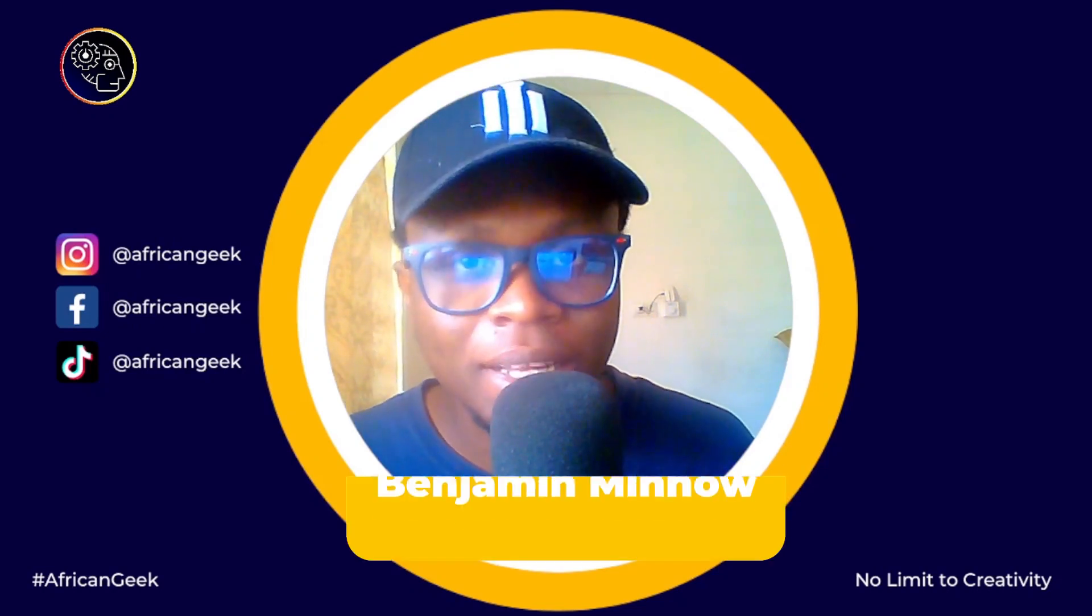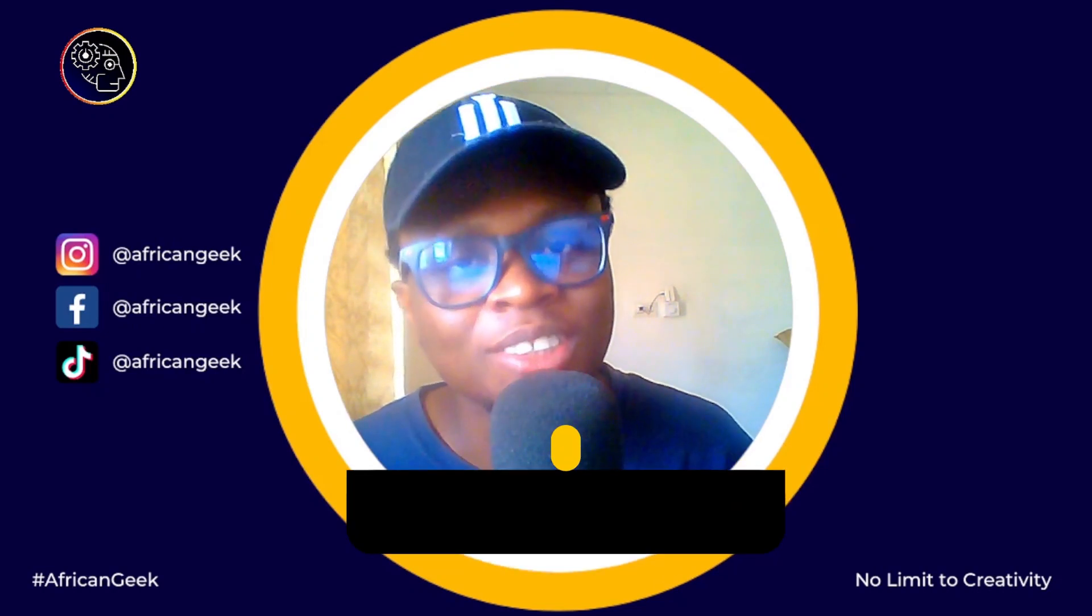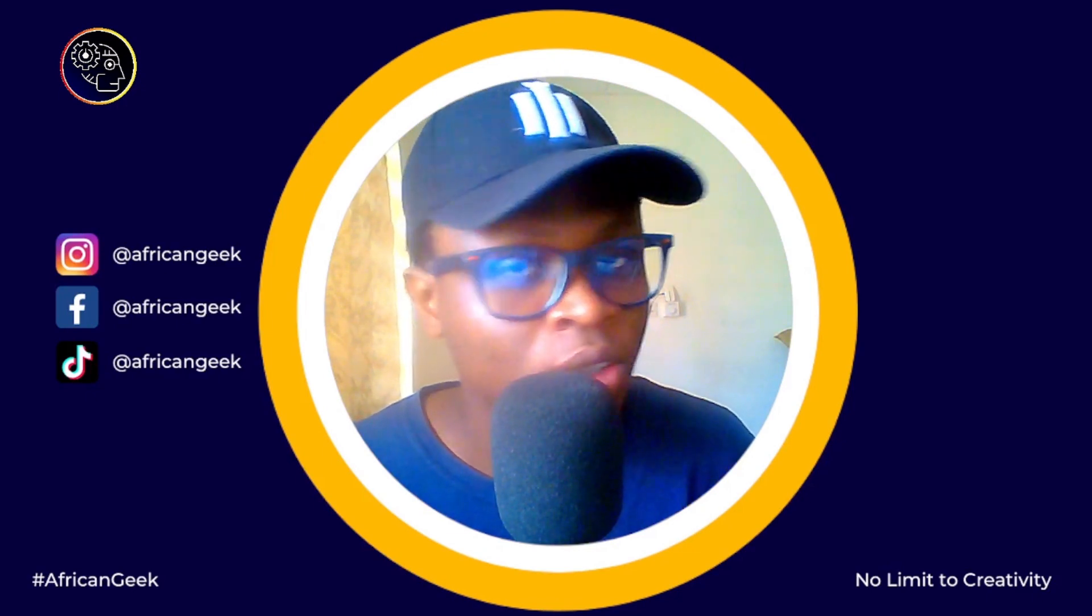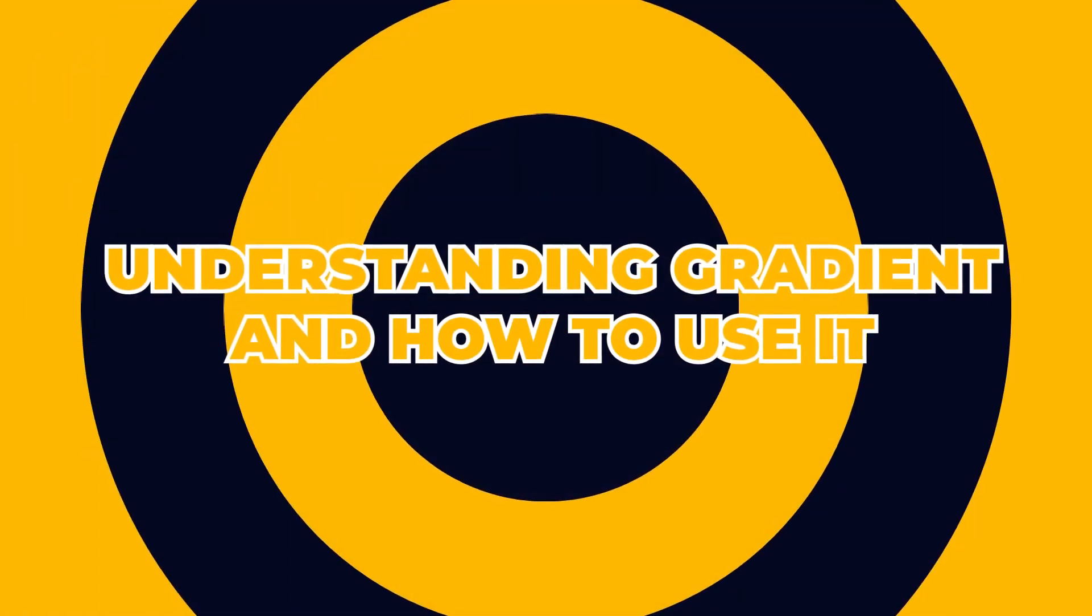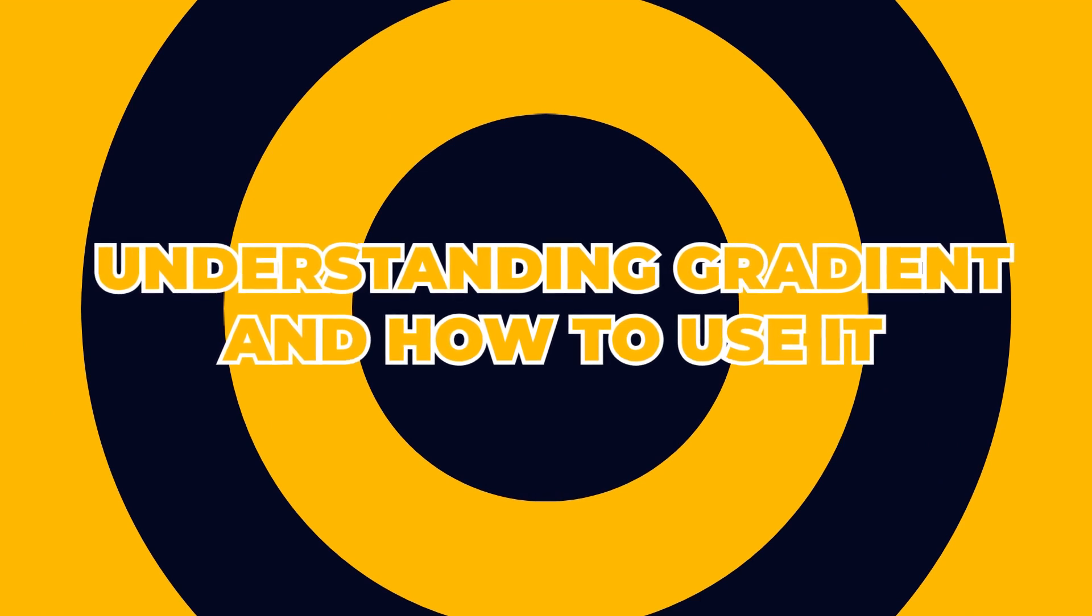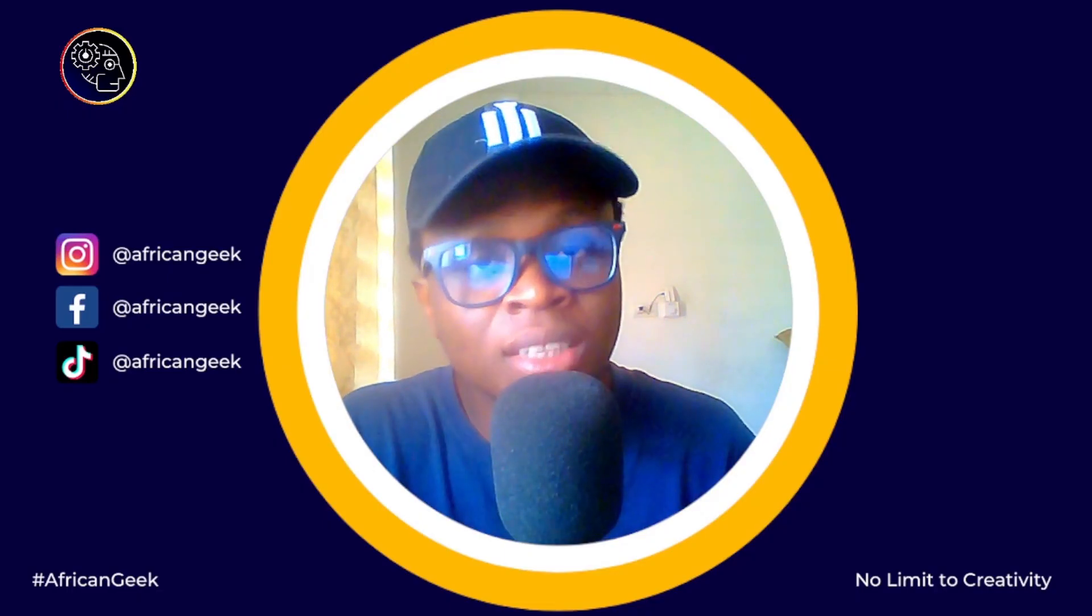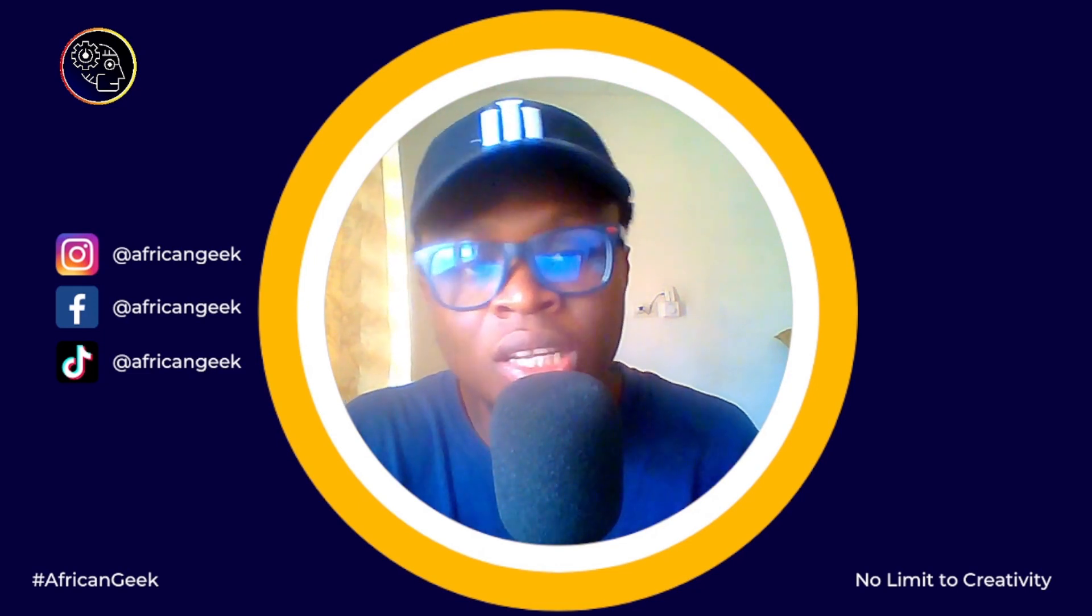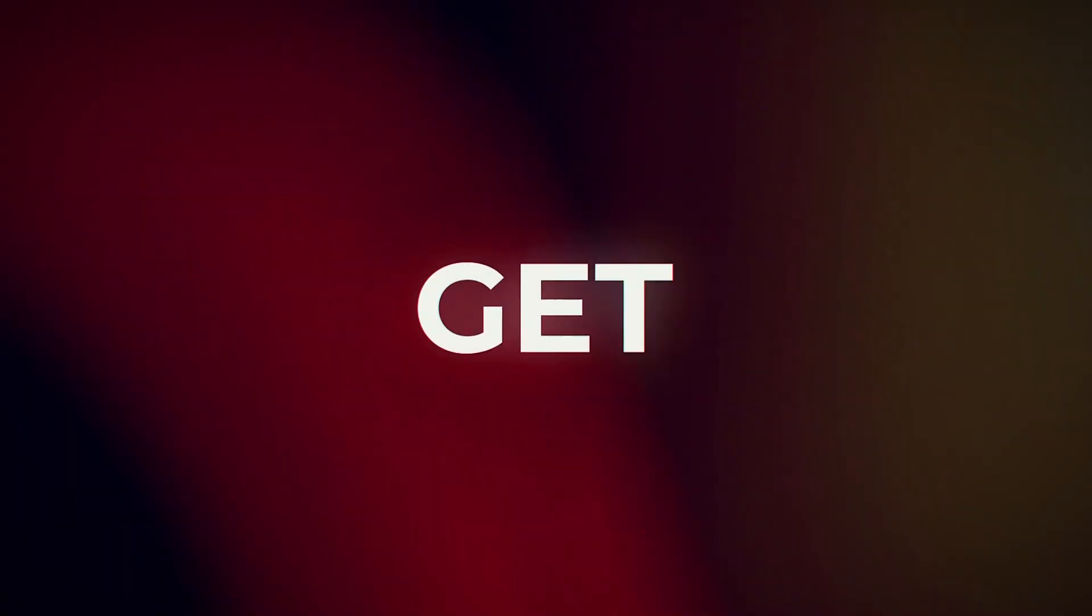Hey everyone, this is Benjamin here from the African Geek, and you are welcome to this fantastic tutorial inside of Canva. Today we are going to be looking at gradients and we'll dive deeper to understanding what gradients are and how to use gradients inside of Canva. So if this is something you want to know how to do, stay tuned and I will be right back after the intro.